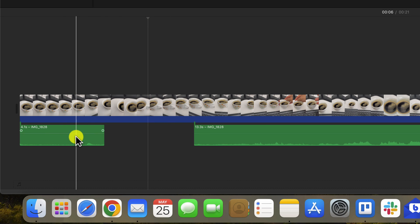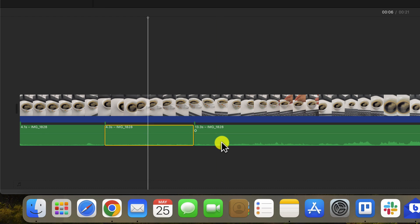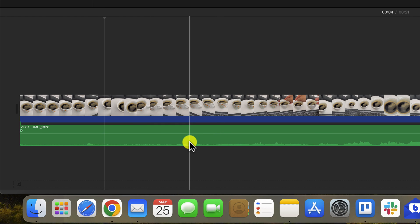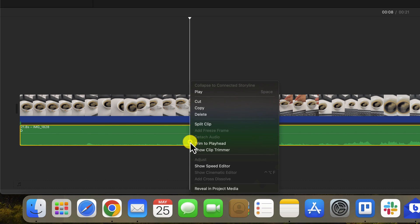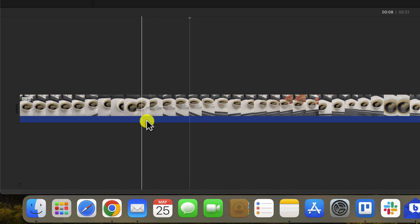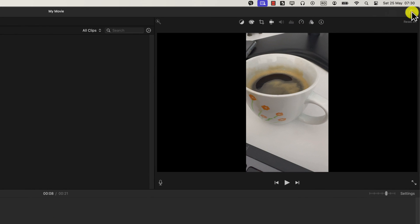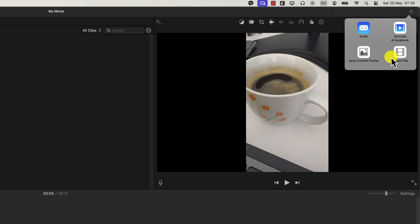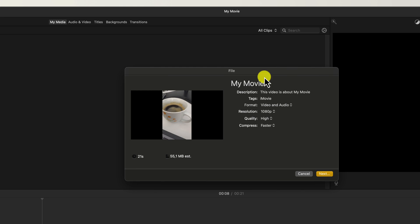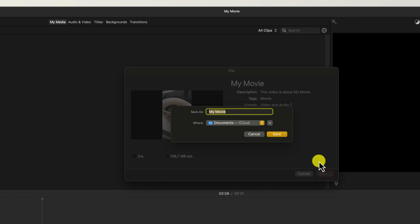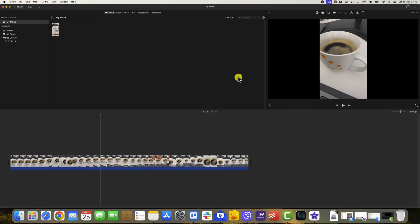But if you want to remove the full audio, right-click on the audio timeline and select Delete. The file is now muted. After making all your changes, click the Share button at the top right. Select Export File, choose your export settings, and click Next. Name your file, choose a save location, and click Save. The video will be saved without audio. And that's it — you've successfully removed audio from your video on your Mac.